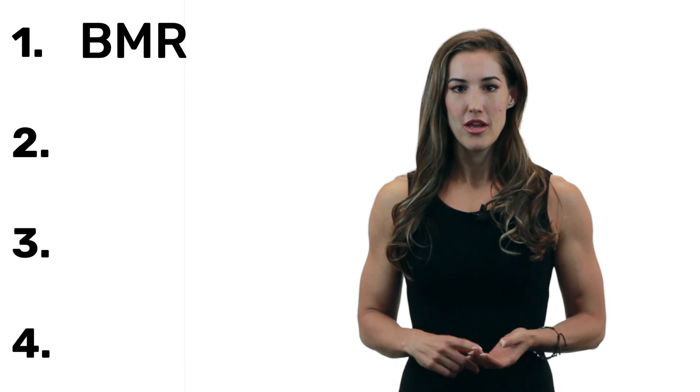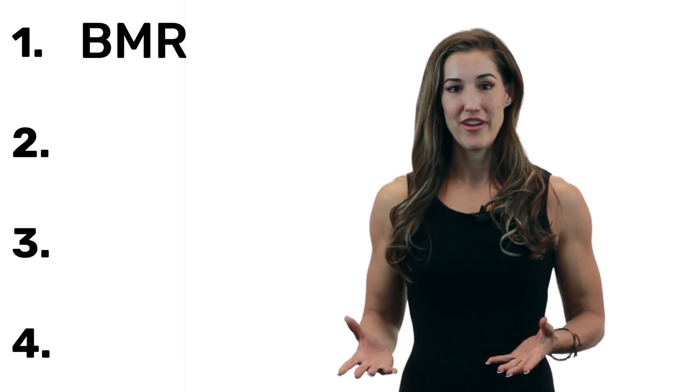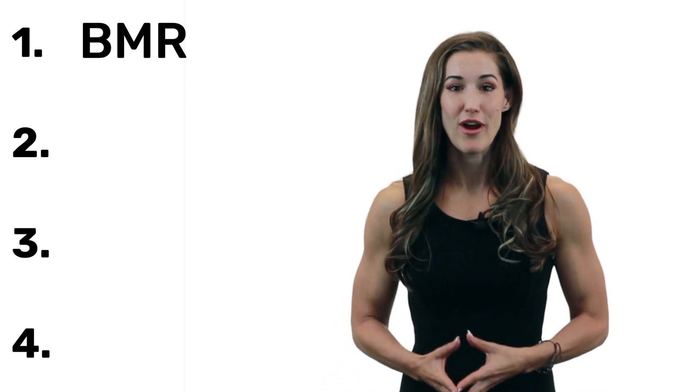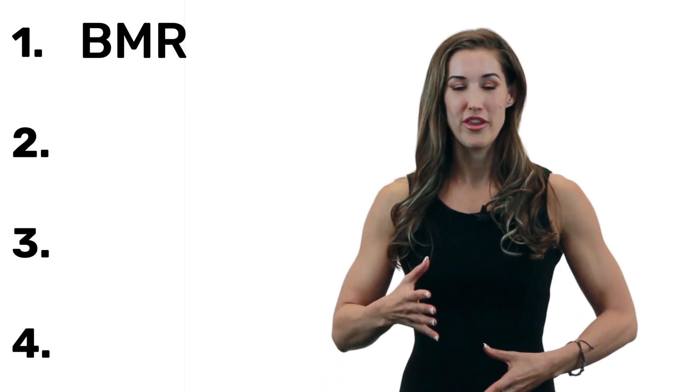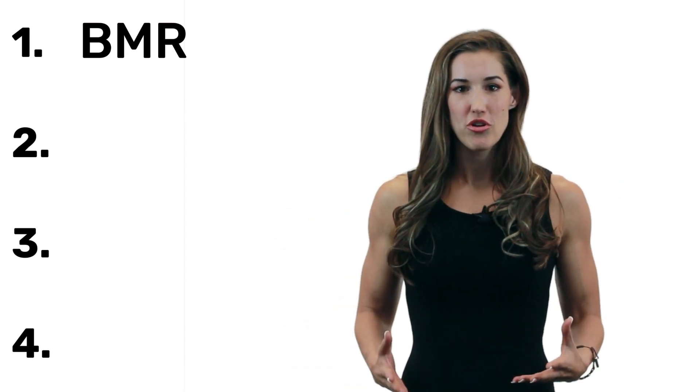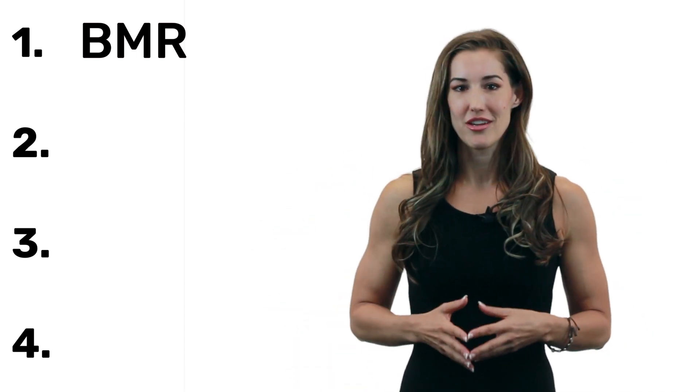So the total amount of calories you burn in a day are determined by four major things. The first is your basal metabolic rate, also known as BMR. This is the amount of calories that your body burns just at rest. So the amount of calories it takes to circulate blood, to make your brain work, to make your organs work, that sort of thing.